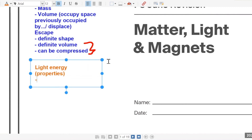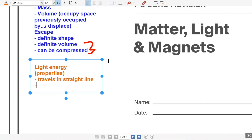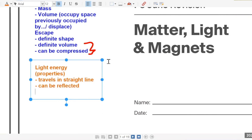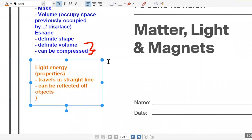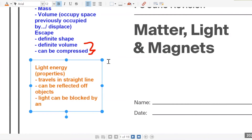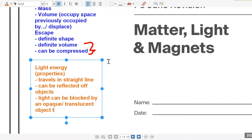There's a total of six properties of light energy. Light travels in a straight line. Not only that, light can be reflected. Light can be blocked by an opaque or translucent object to form a shadow.